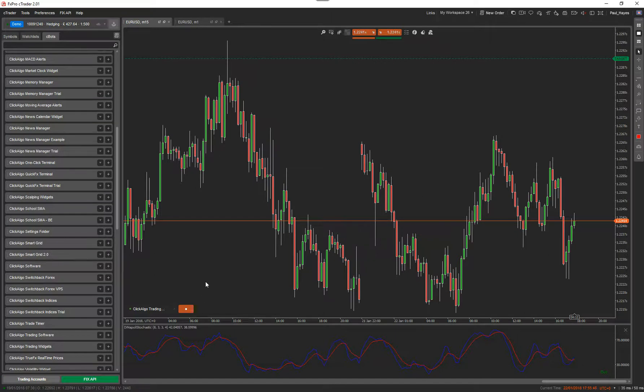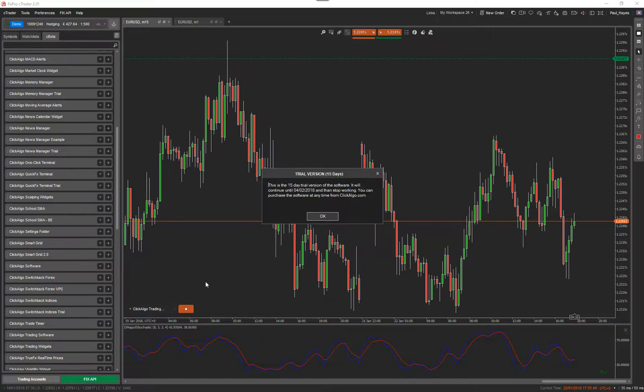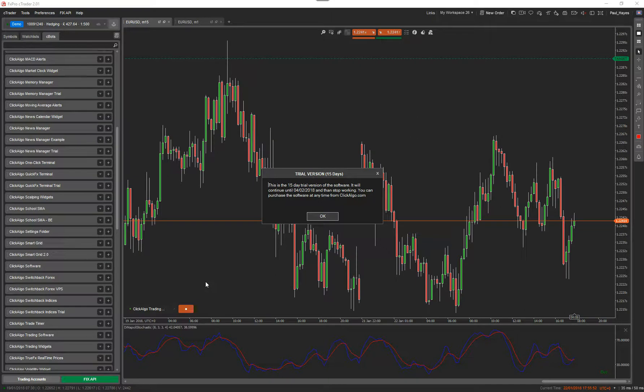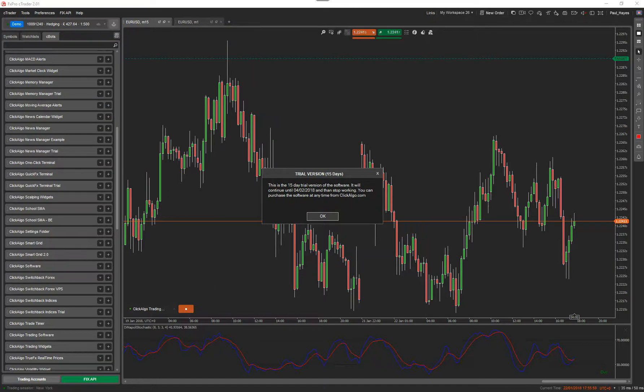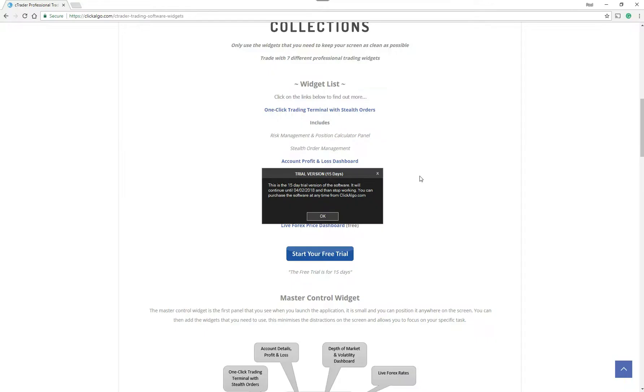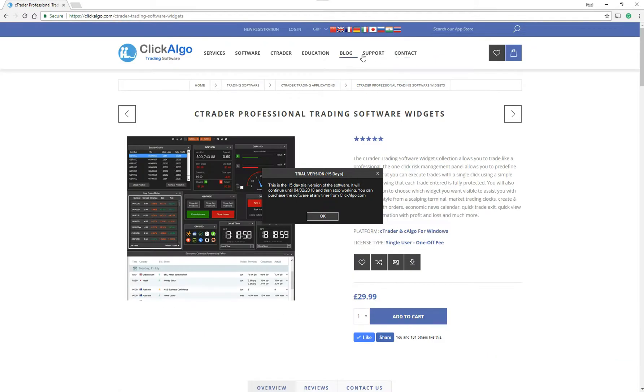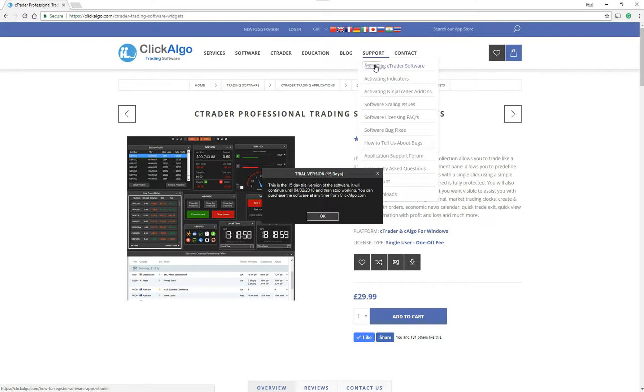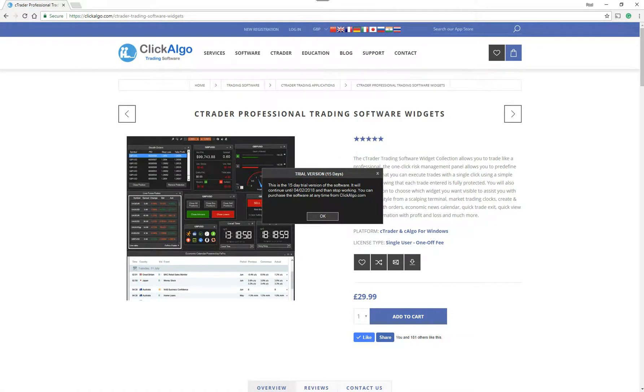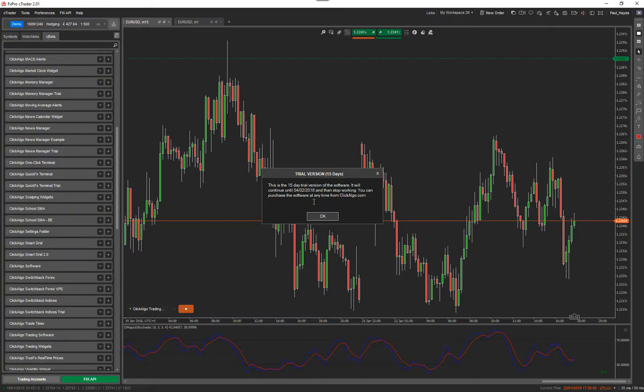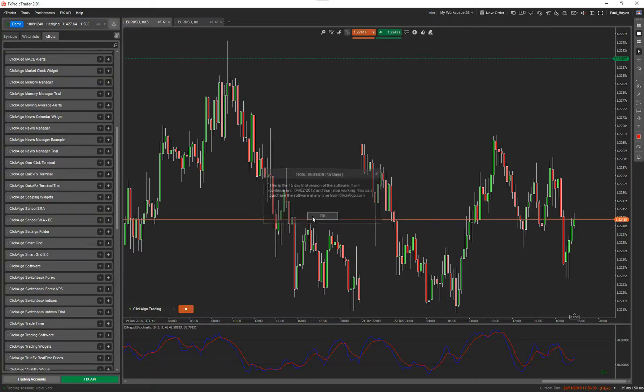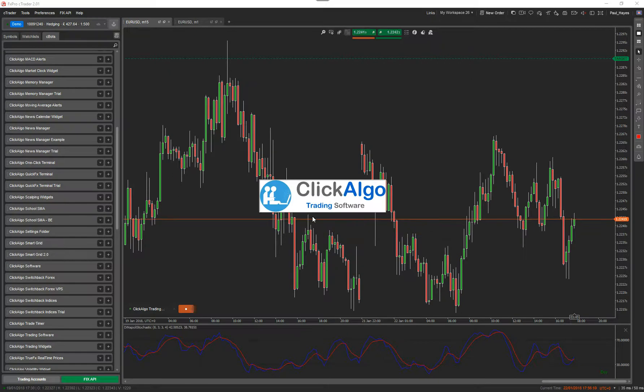And when you run it for the first time, you actually see a registration screen. So there is another video on YouTube that you can look at to work out how to register the software. And you can also go to our website. If you go to support, activate C Trader software, it will actually tell you how to activate the software. This one's already activated.